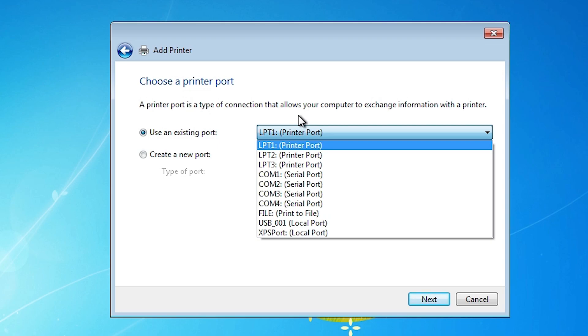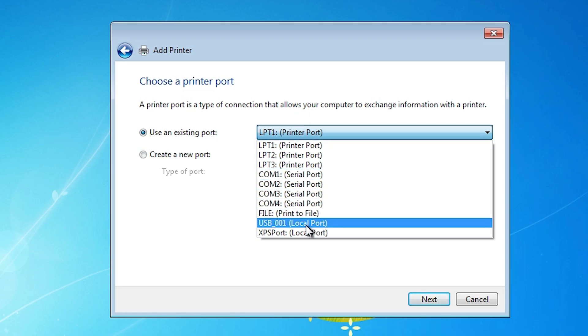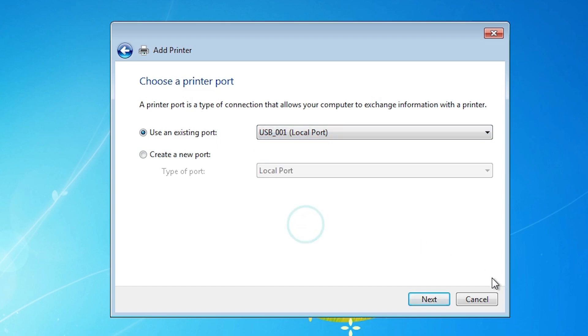Select any USB: USB 001, 002, 003, 004. Select any USB and click on Next.